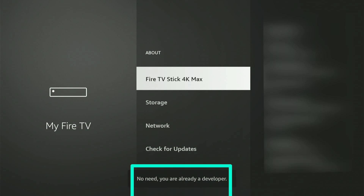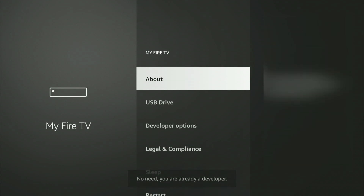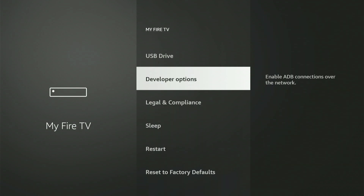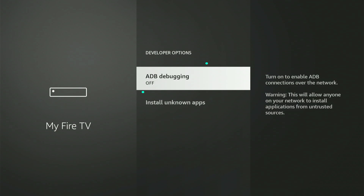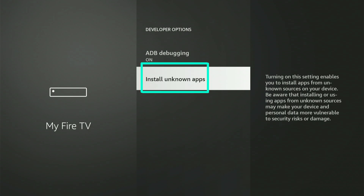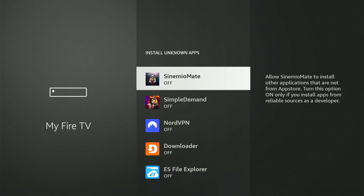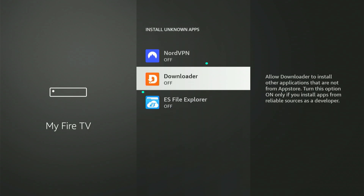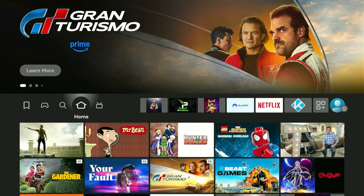After pressing confirm eight times, press the return button and you will now see the developer options appearing. Enter it and the first thing you want to do is enable ADB debugging — just click confirm and that's done. Now scroll down, highlight 'Install Unknown Apps' and click confirm. Scroll down until you highlight 'Downloader' and click confirm to enable install unknown apps through the Downloader app. Now press the home button and you'll be taken back to the home screen.